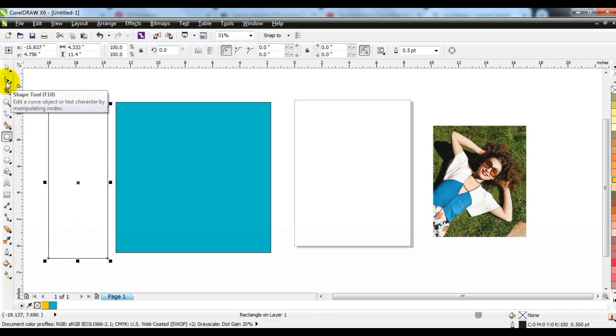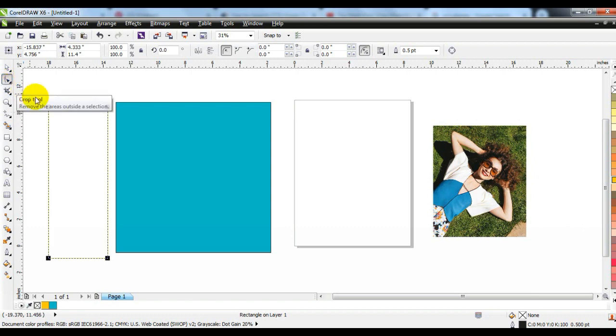Again, create a box like this with the help of the rectangle tool. And round its corners with the help of the shape tool.